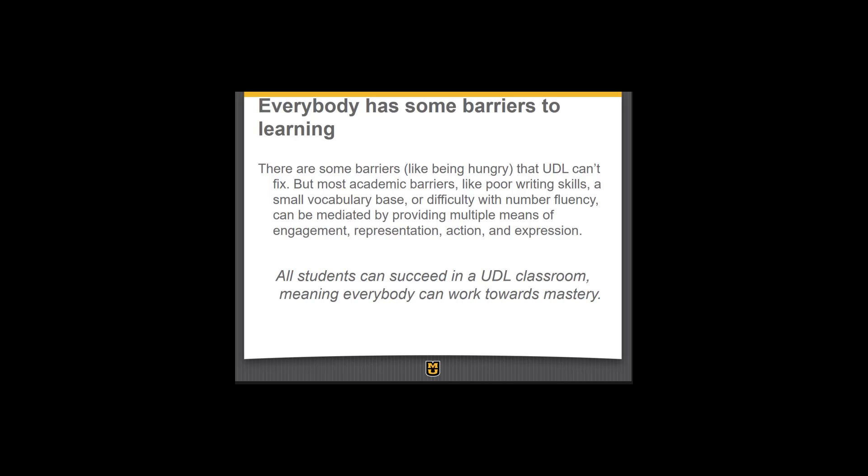Everybody has barriers to their learning, even our best learners. Some barriers, like being hungry, UDL can't fix. But most academic barriers — like poor writing skills, a small vocabulary base, or difficulty with number fluency — can be mediated by providing multiple means of engagement, representation, or action and expression. All students are valued and can succeed in a UDL classroom, meaning everybody can work towards mastery. The primary purpose of UDL is to break down the barriers to learning — if they are removed, all students can learn and be successful.